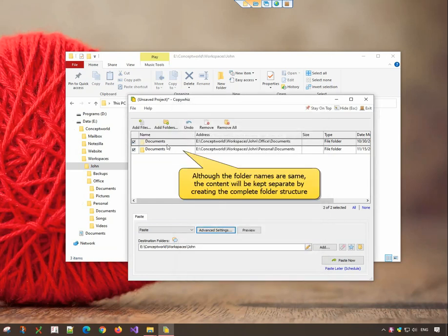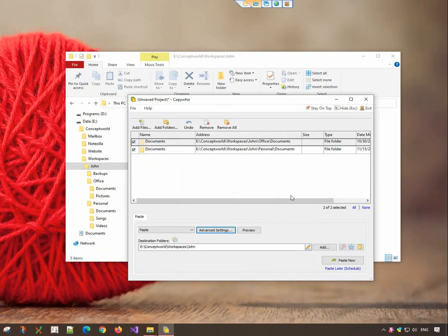Although both the folder names are same, their contents will be kept separate. Paste the files now.